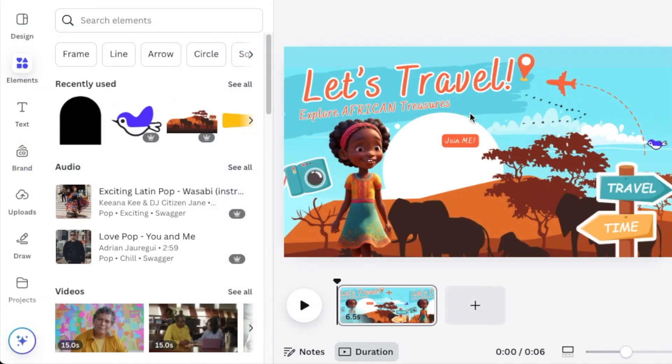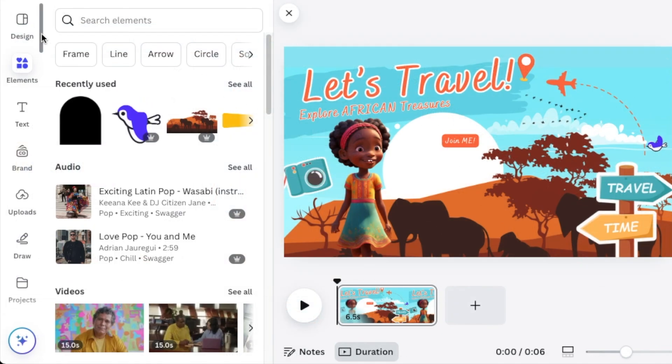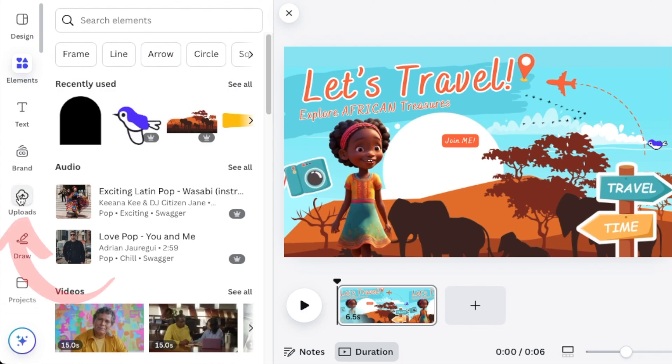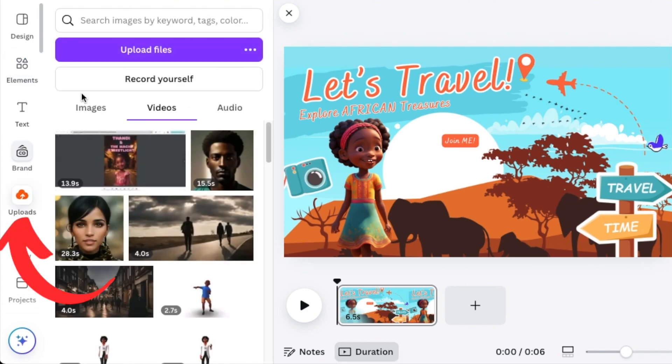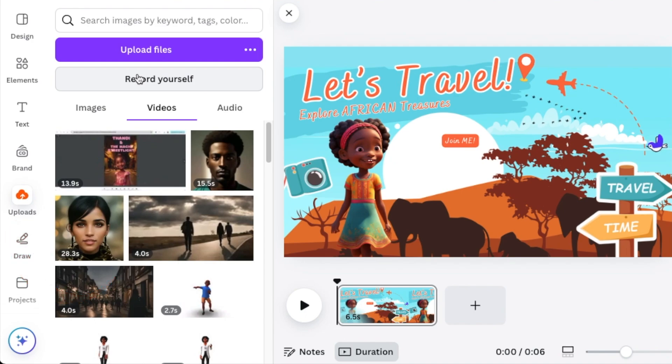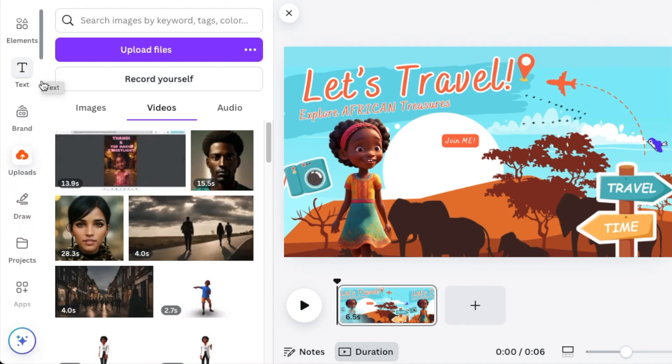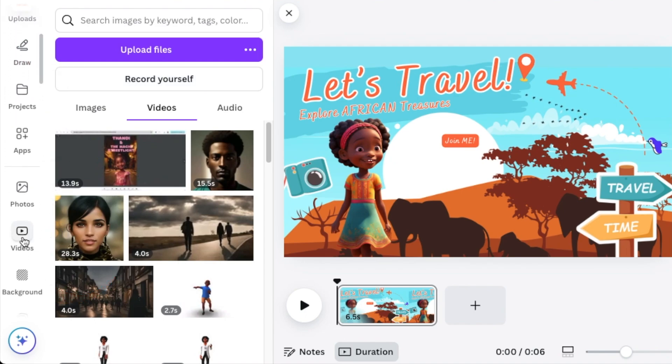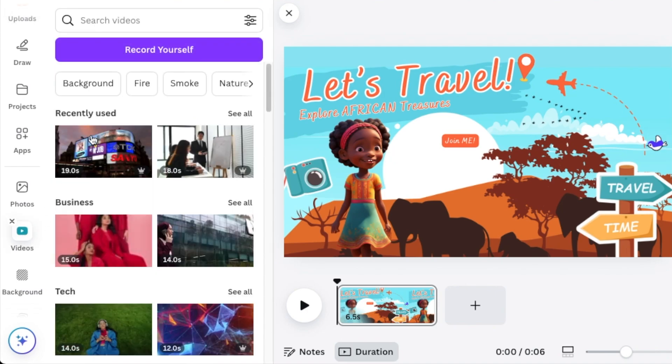You are now ready to add the voice over or recording. There's two places where you could find recording. If you select uploads, you're going to find a place where it says record yourself that takes you to the Canva studio. Or you could scroll down to videos and find the record yourself option. It's at the same place even on your mobile.